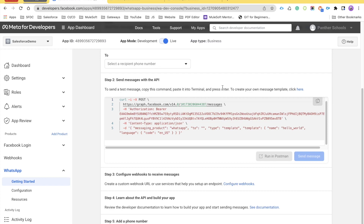Webhooks are automated messages which are sent whenever any event happens. It is like how a PayPal system tells your accounting system whenever a customer has made a payment or paid an invoice that you have sent to them. Or in another example, how Twilio routes your call whenever your customers are trying to connect you via a call center. This is just basic information about webhooks — I'm not going to cover it in depth.